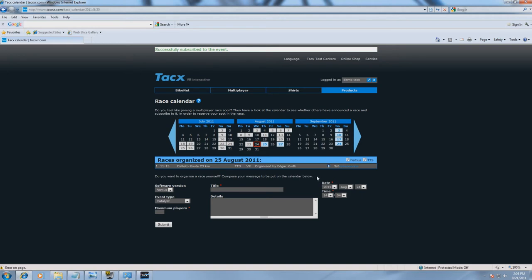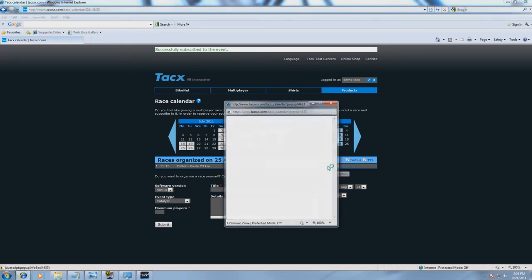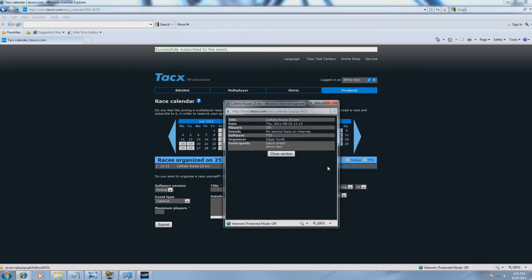Now go to Event Details. Here you can see who the participants are and who the organizer is. As you can see, we are now added to the race.